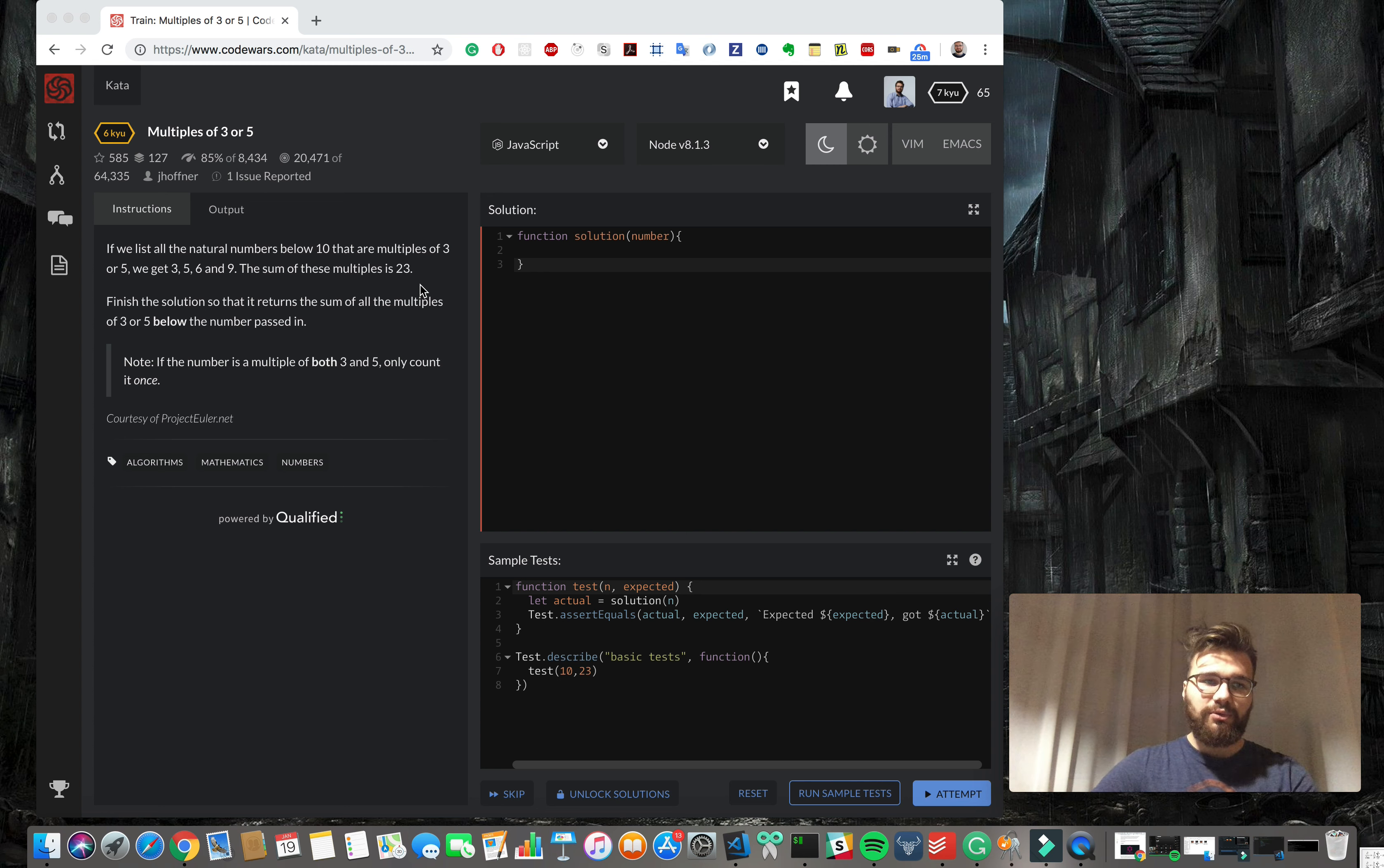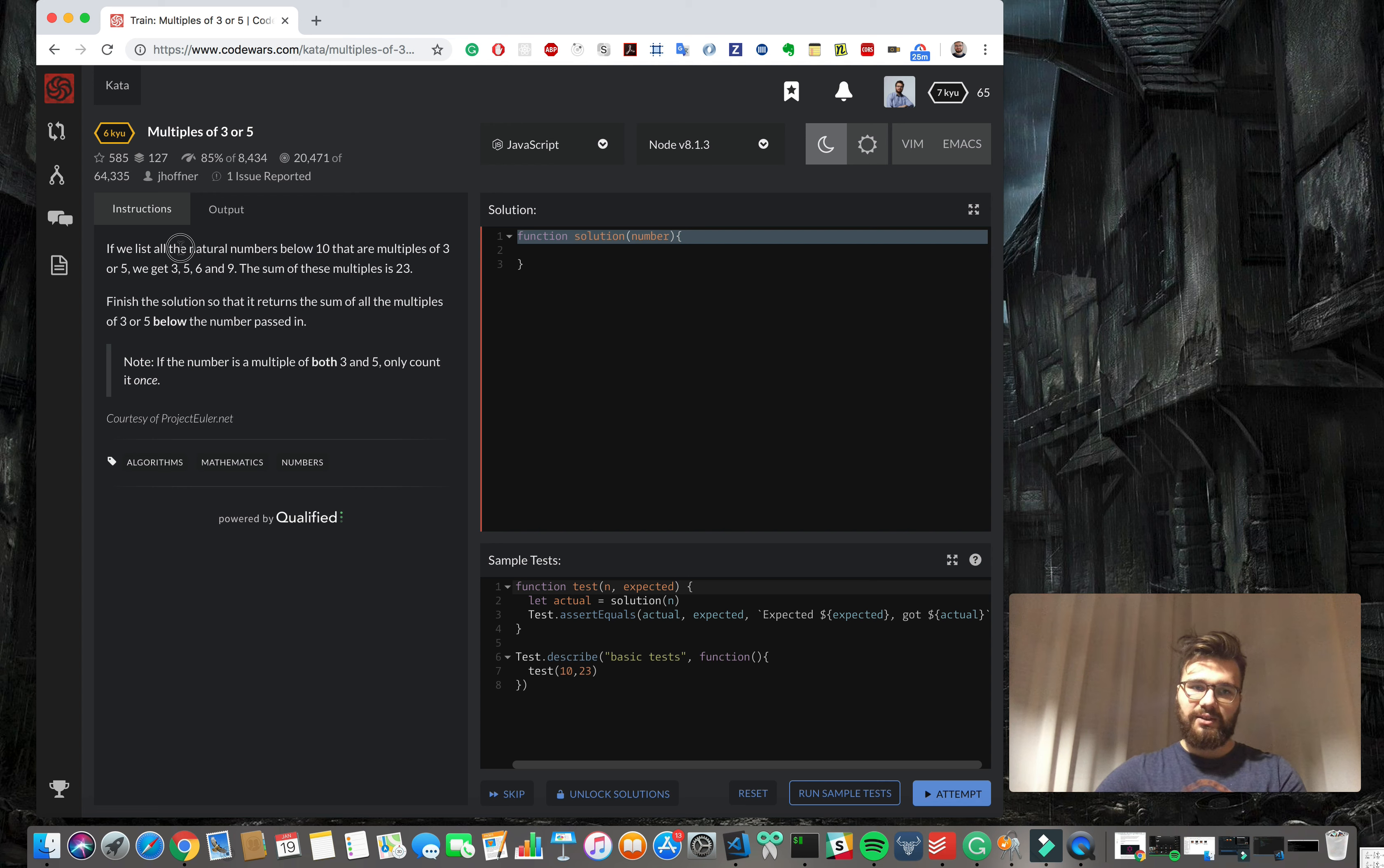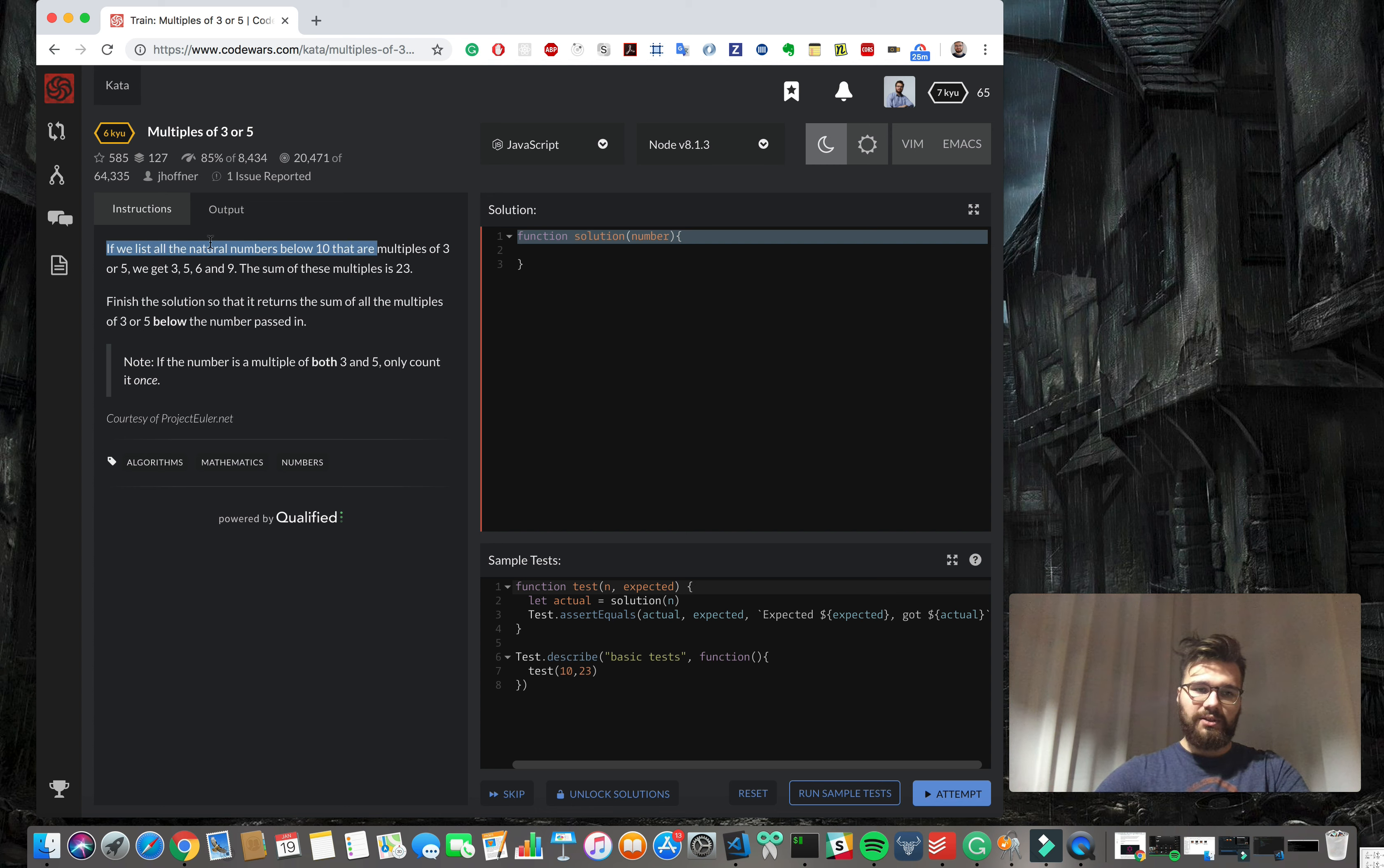Today we're gonna do multiples of 3 or 5. The task is pretty straightforward - we have a given number, here we start with 10, and we need to take all the numbers below it that are multiples of 3 and 5. So for 10 it will be 3, 5, 6, and 9.